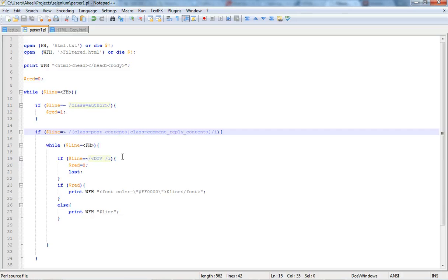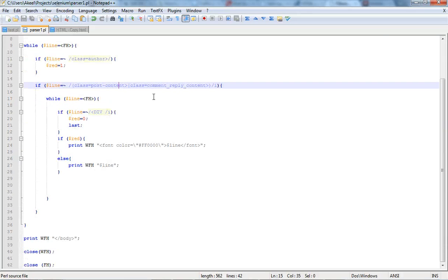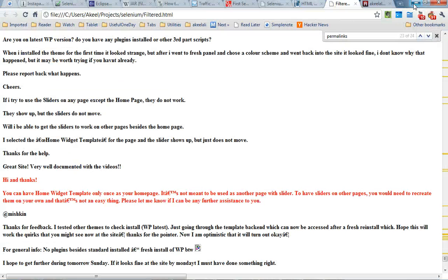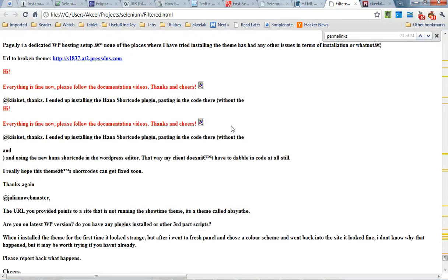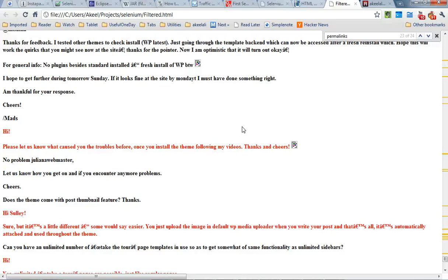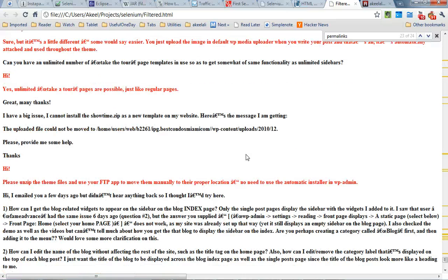And then I parsed that file and got the filtered page that you saw there. This is the page that I got in the end. It's very simple but it's a very powerful idea too.